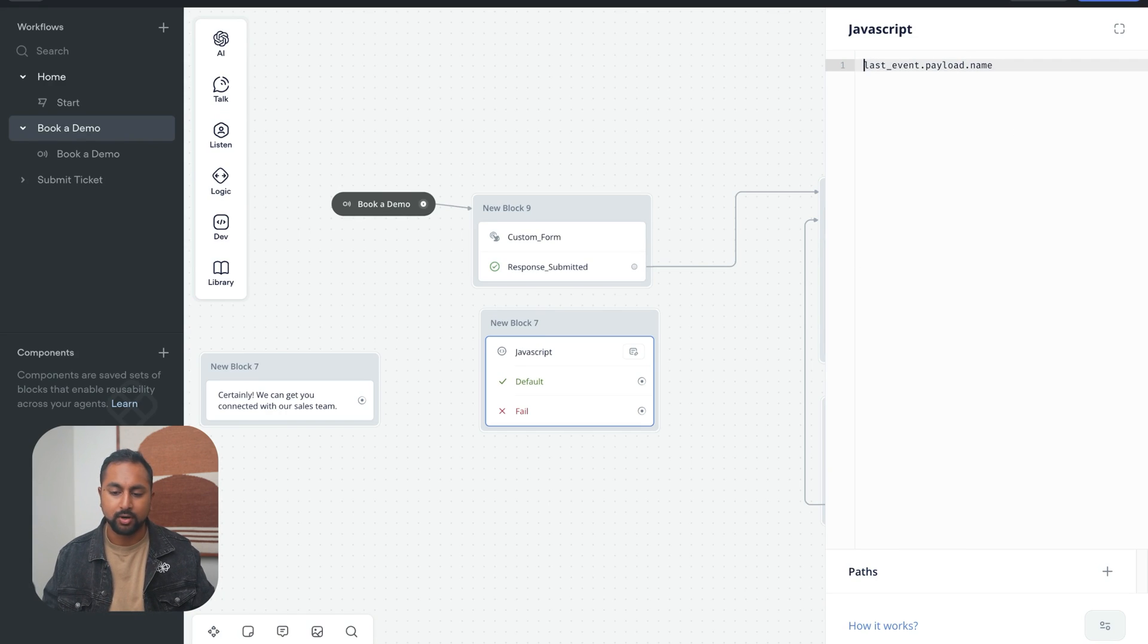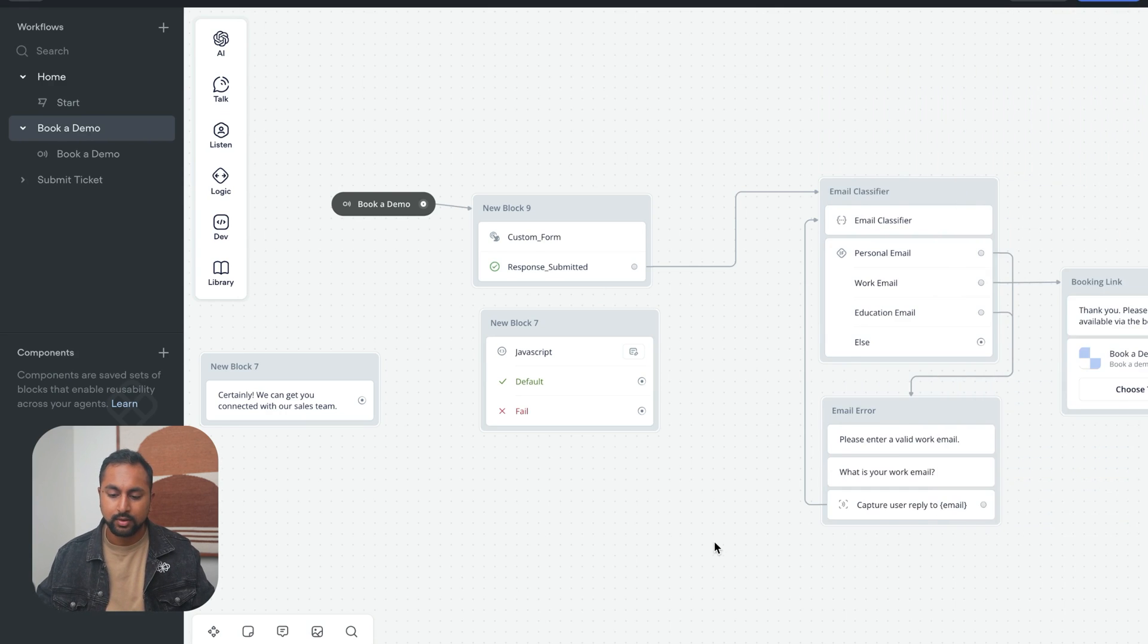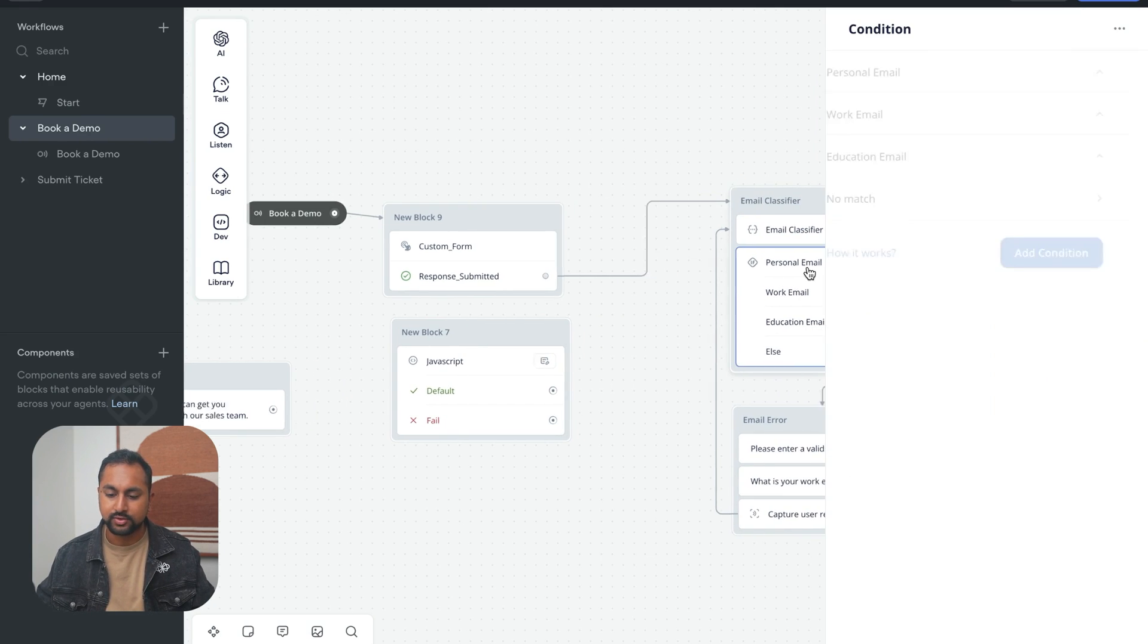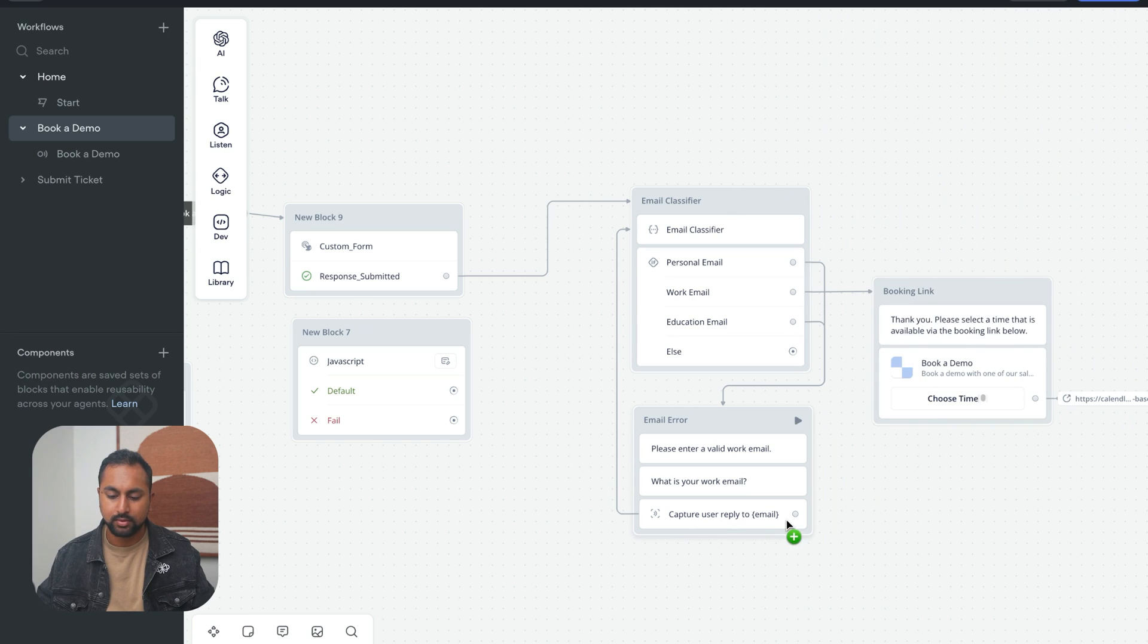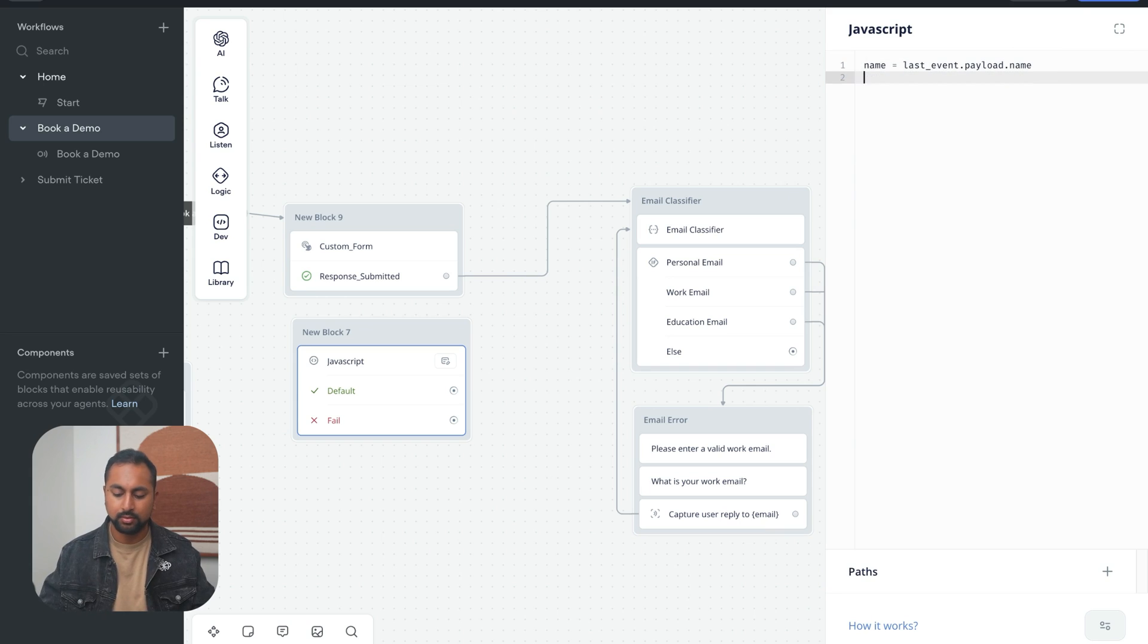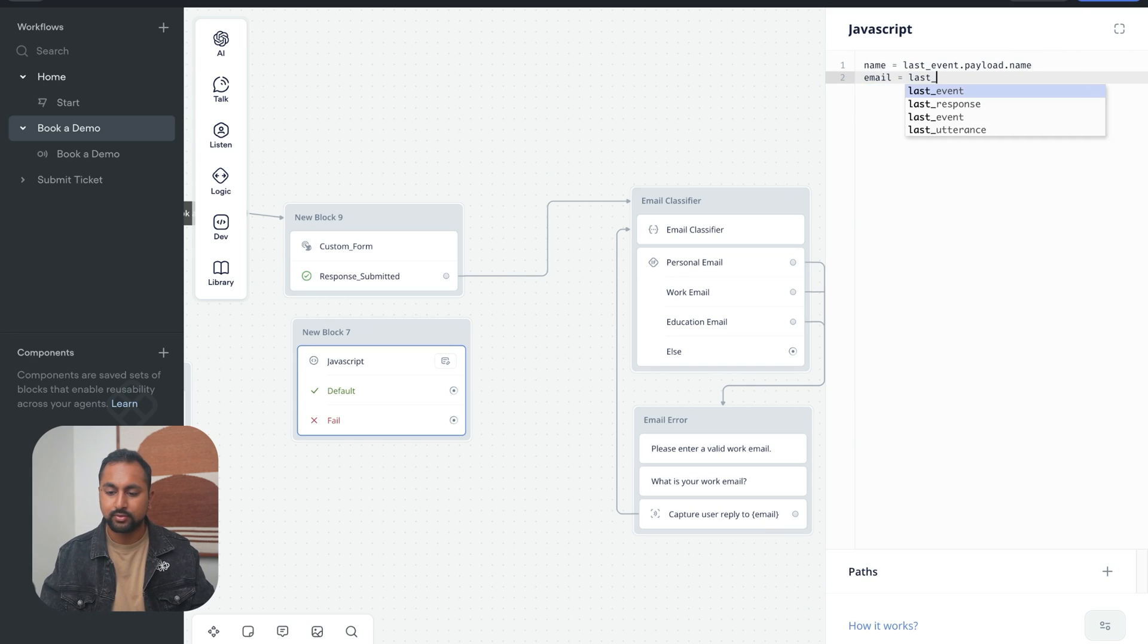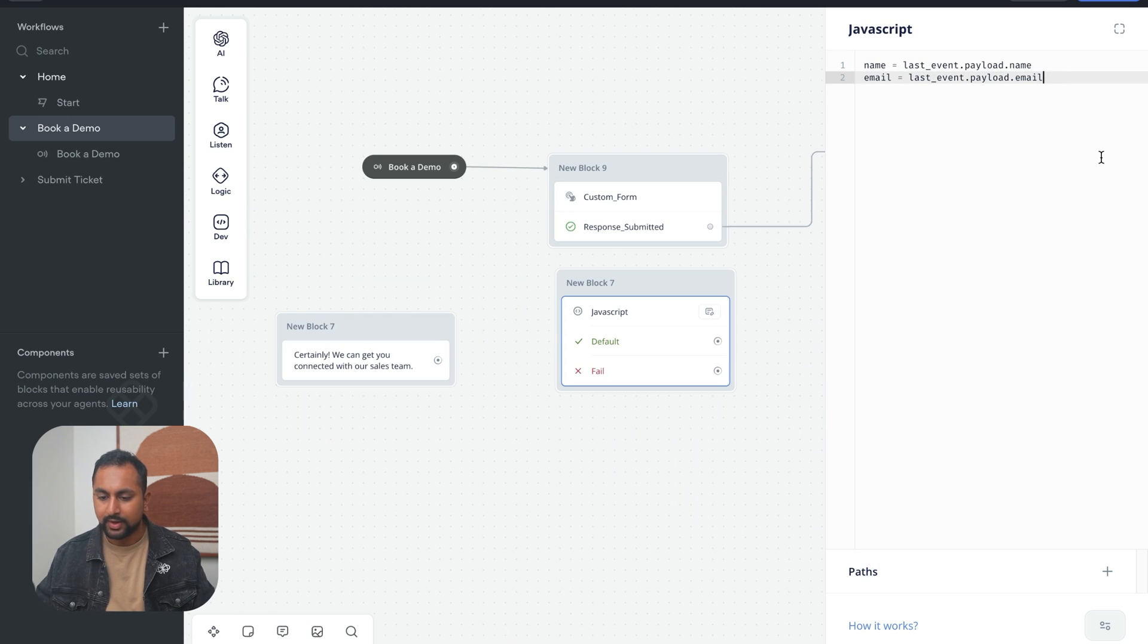So this is the variable we have in VoiceFlow. And let's just check what's the email. And the email is captured to email. So we'll do the same thing here. We'll say email equals last_event.payload.email. And then the last one is phone number.